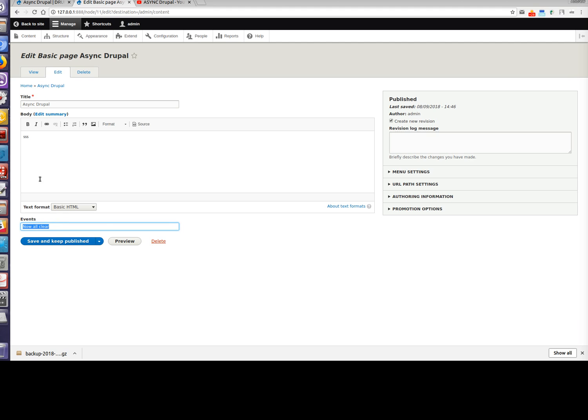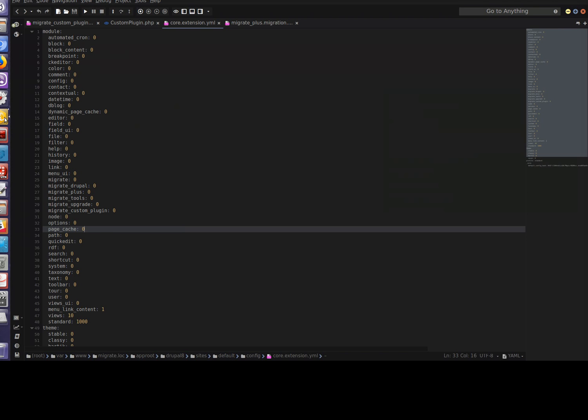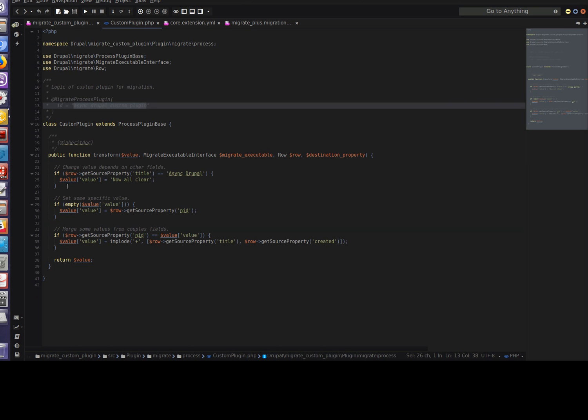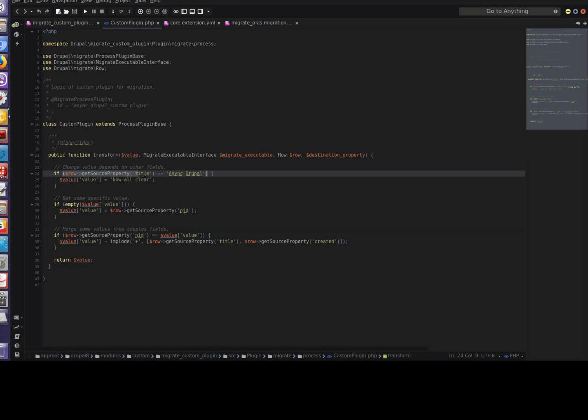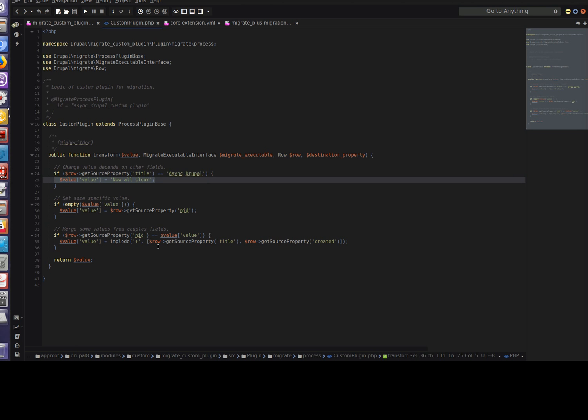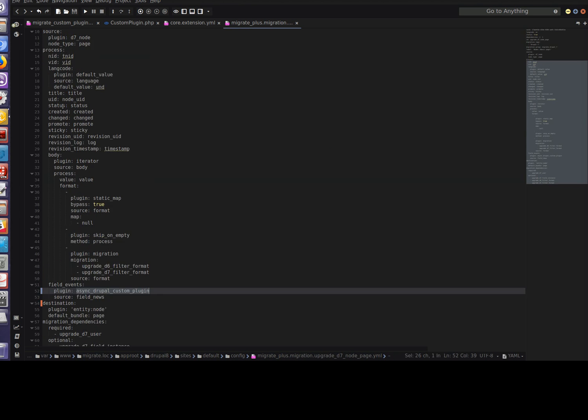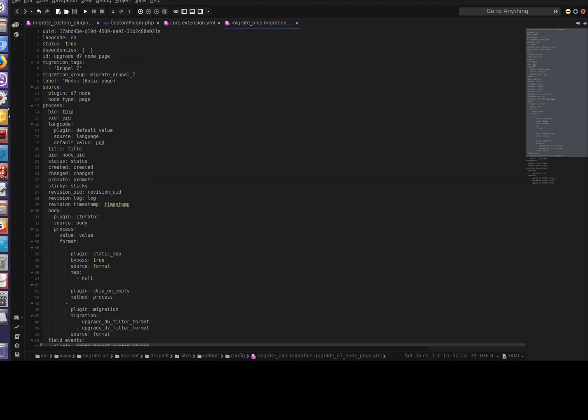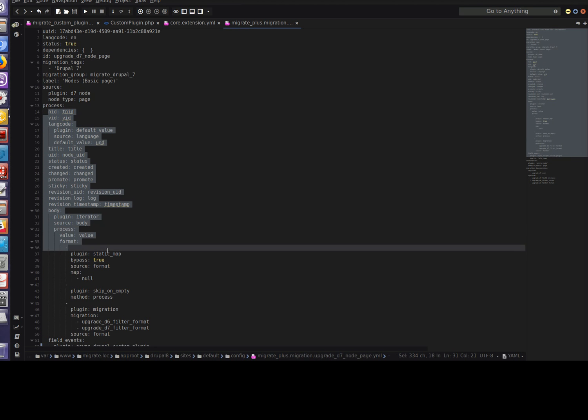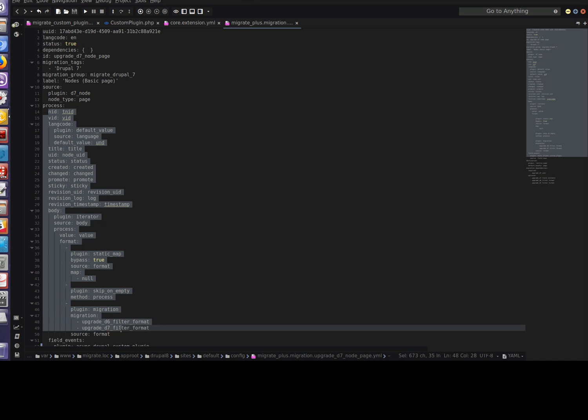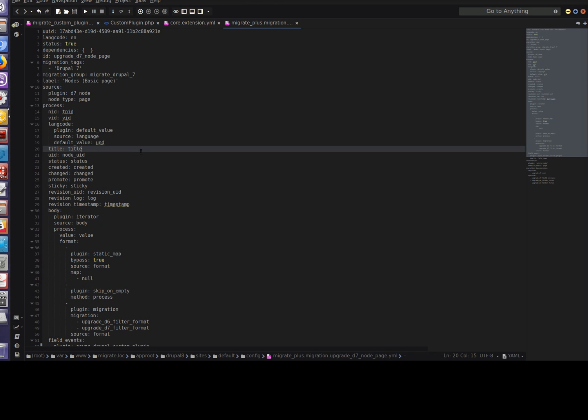Let's return to the code and check this logic once again. If title equals async Drupal, set value. You can see we can get a value from all fields which are described in our migration config file. So it's pretty cool, a rather powerful thing.